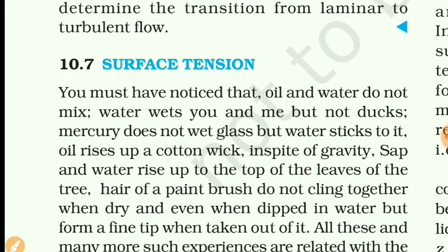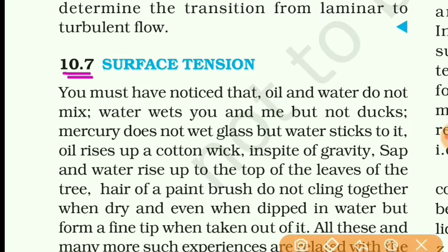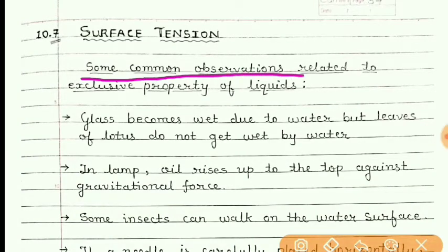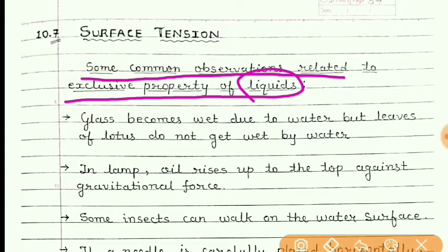Let us start topic number 10.7: surface tension. Surface tension is also one of the properties of liquid. Now, some common observations related to this exclusive property of liquid.